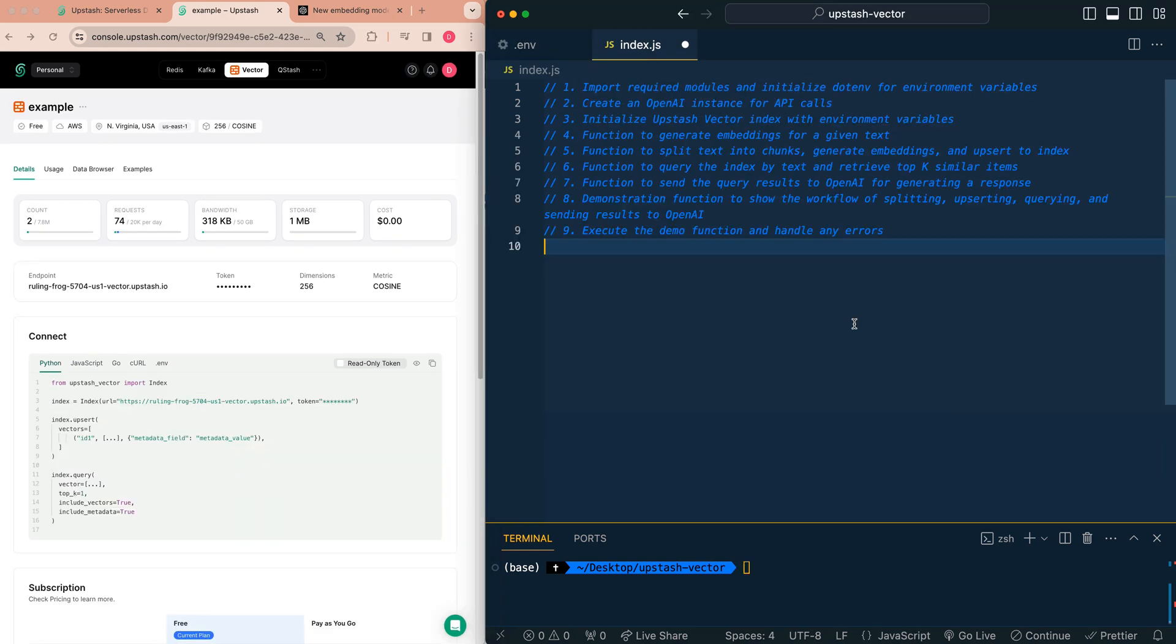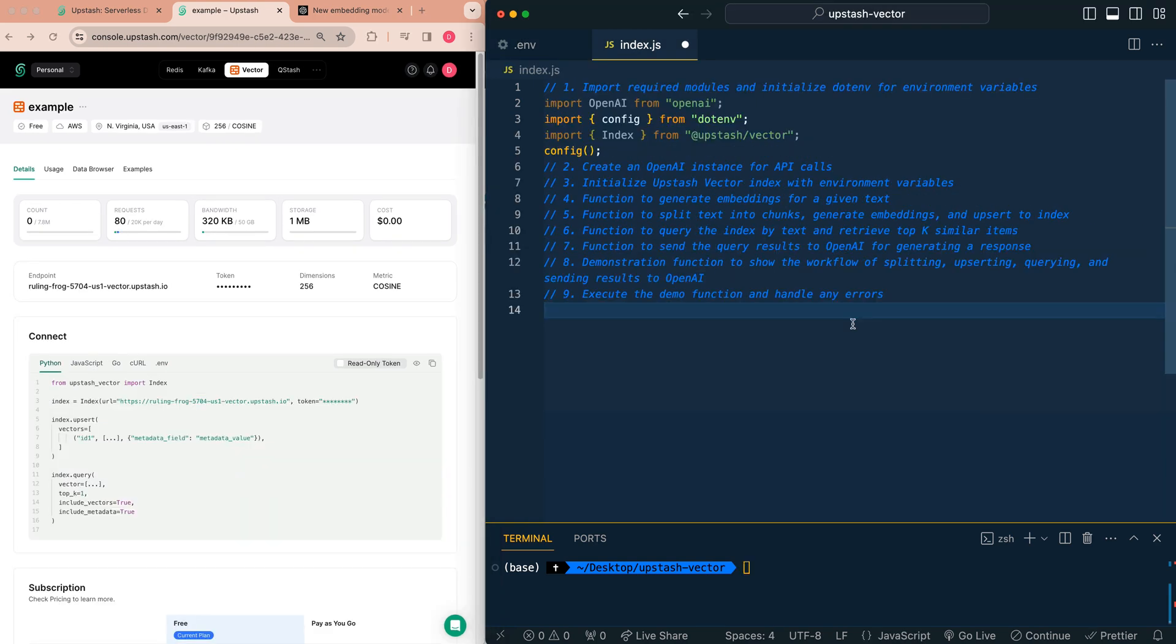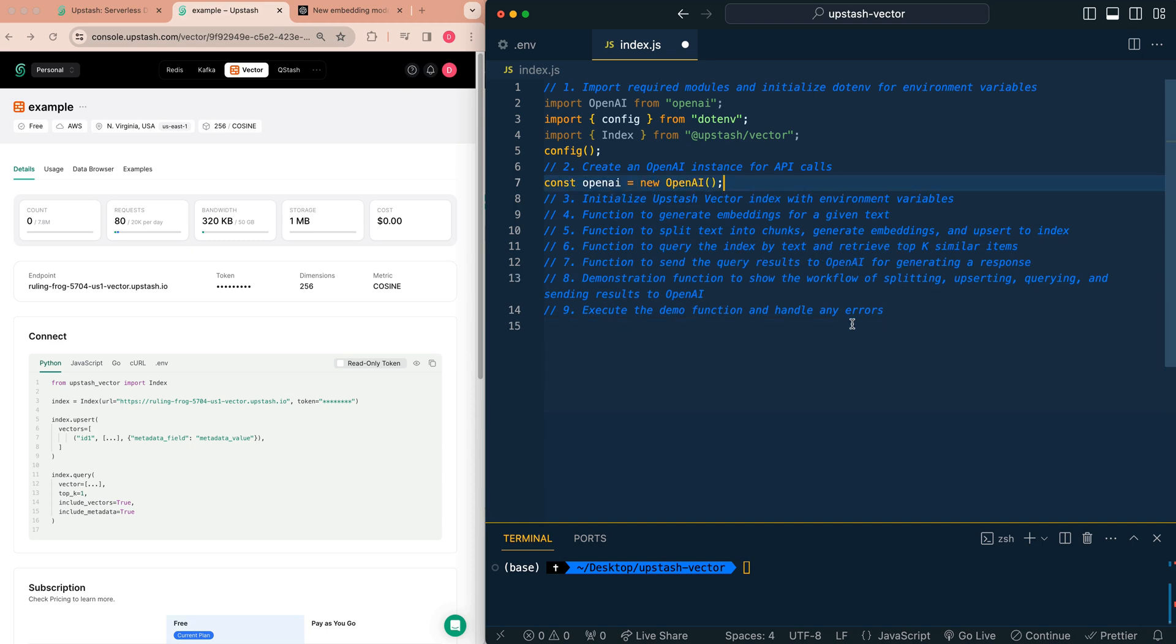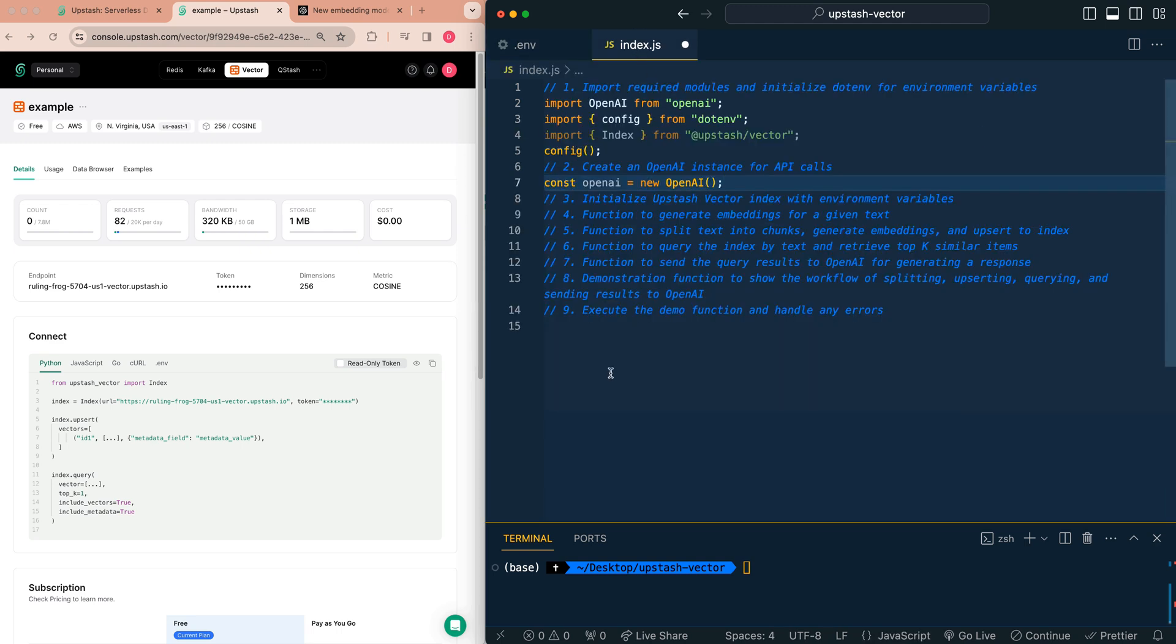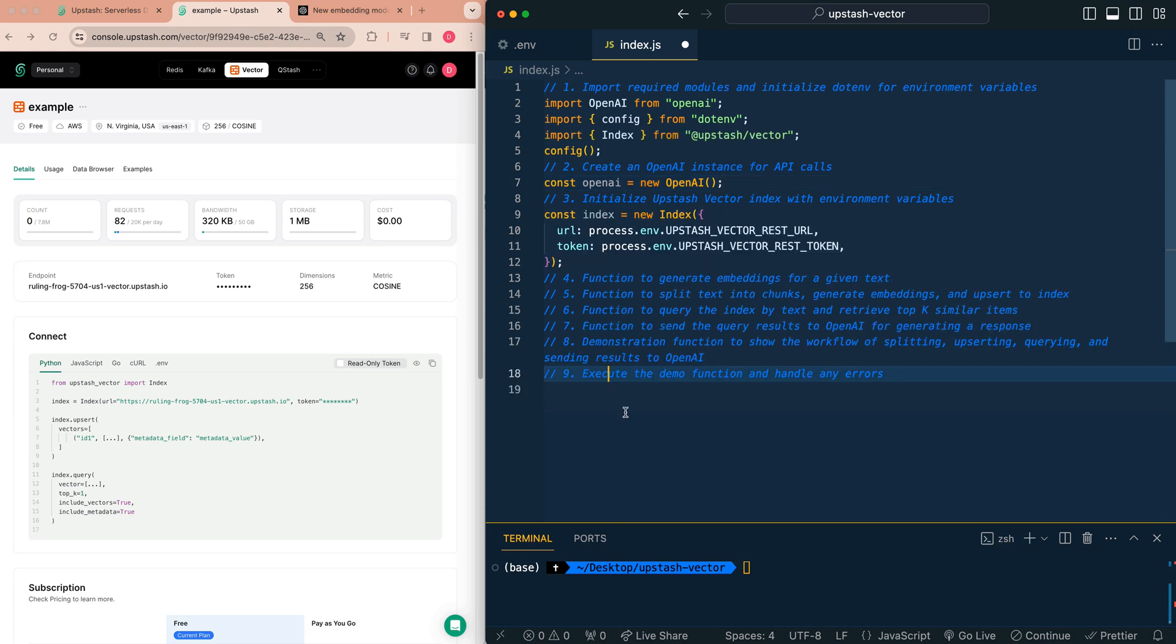Now that we have that set up, we're going to head within our index.js. We're going to have three dependencies: OpenAI, upstash vector, as well as dotenv for our environment variables. What we're going to do is we're going to create an OpenAI instance for our API calls. You don't need to explicitly pass in your API key. So long as you follow this format, OpenAI underscore API underscore key, within their v4 release of their Node SDK, you no longer have to explicitly set that. From here, we're going to initialize our new upstash vector index with our environment variables that we had just pasted over.